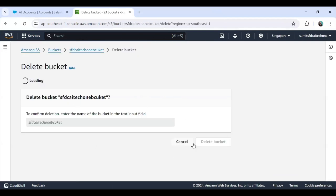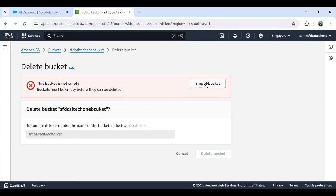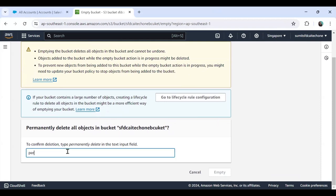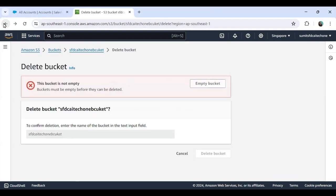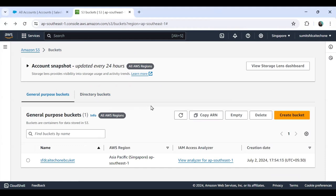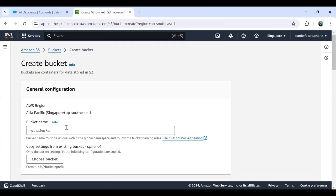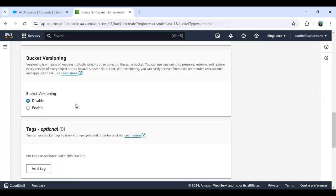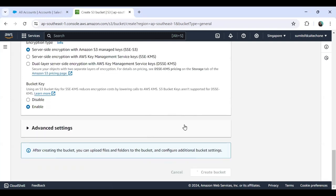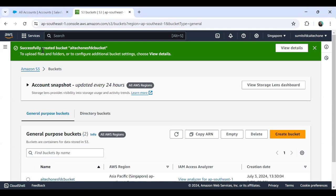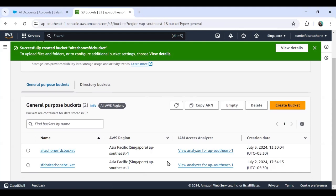There is already a bucket here but I am going to create a new one. I click Create Bucket and label it as AI-tech-one-SF-DC-bucket. I scroll down, make no other changes, and simply click Create Bucket. The bucket gets created successfully. Now we will upload data from Salesforce into this AI-tech-one-SFDC bucket.